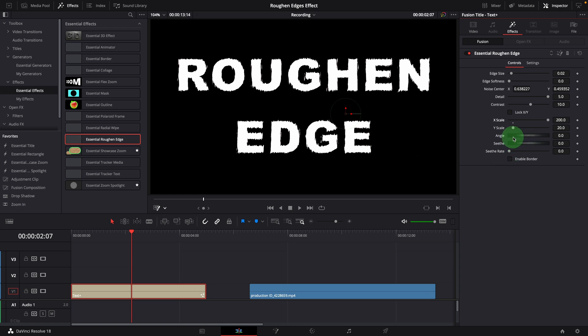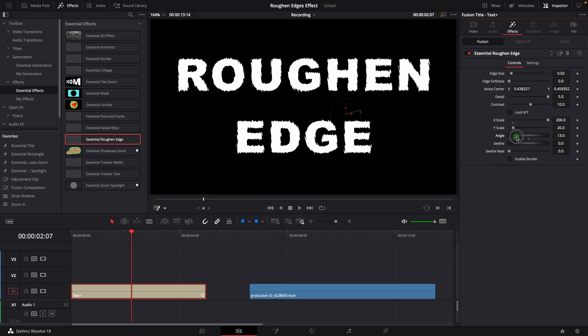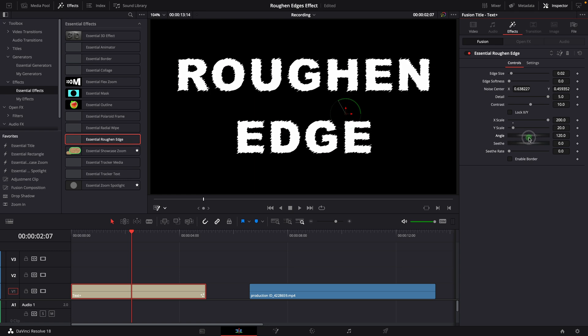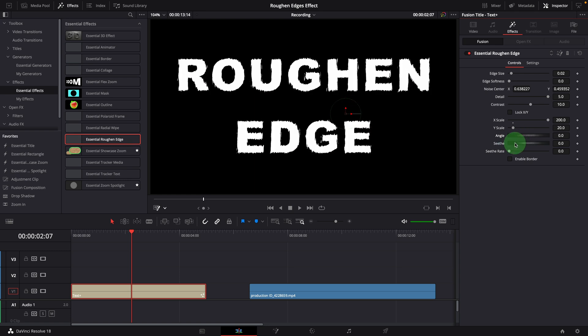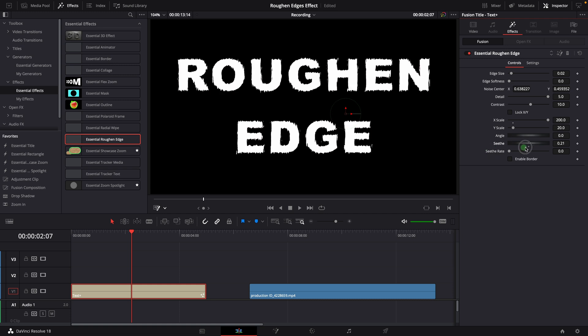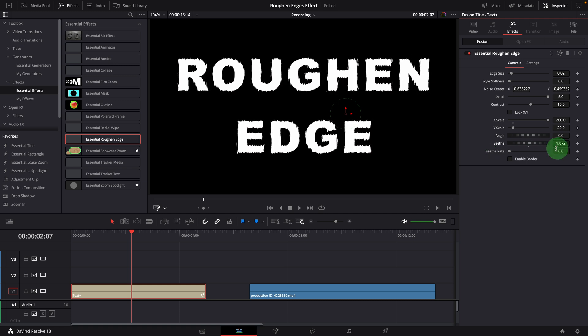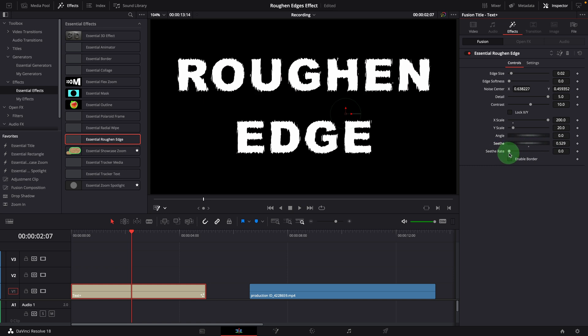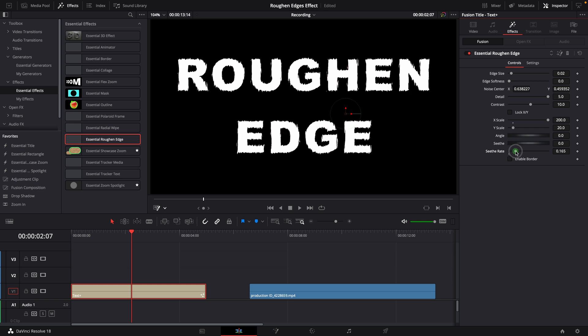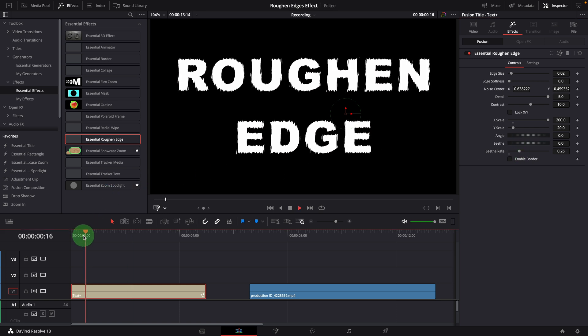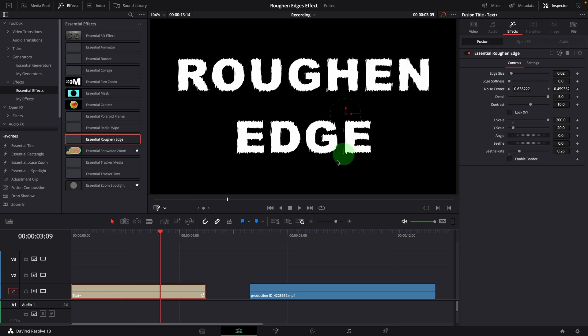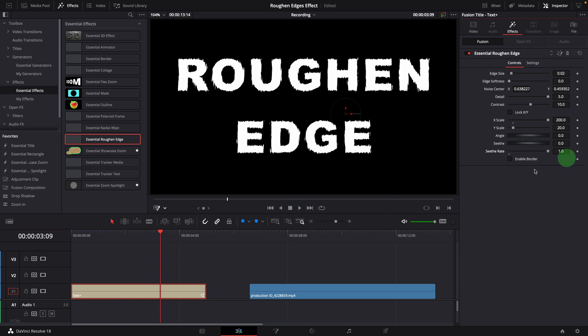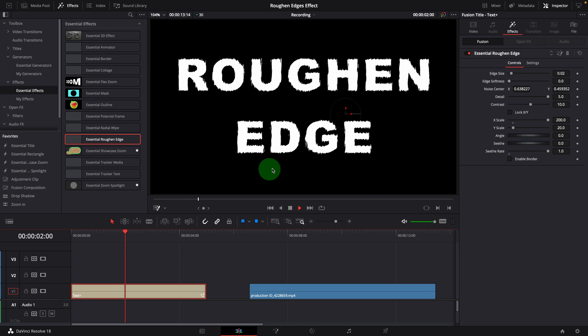The angle parameter is used to rotate the noise pattern. Change the seeth parameter to shift the noise map, which causes the noise drifting. Normally we keyframe this parameter to create animated effects. Or we can increase this seeth rate parameter to enable the animation automatically, without the need of keyframing. The larger value we set for the rate, the faster it runs.